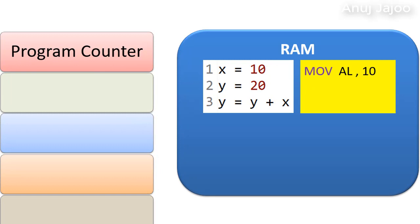Similarly, y equals to 20 becomes move bl, 20. Next,